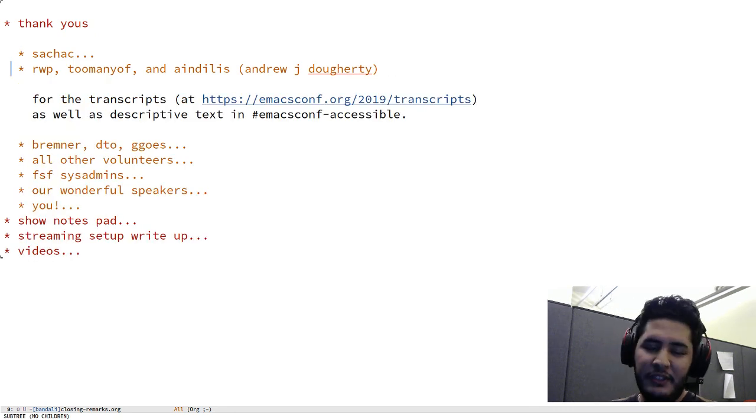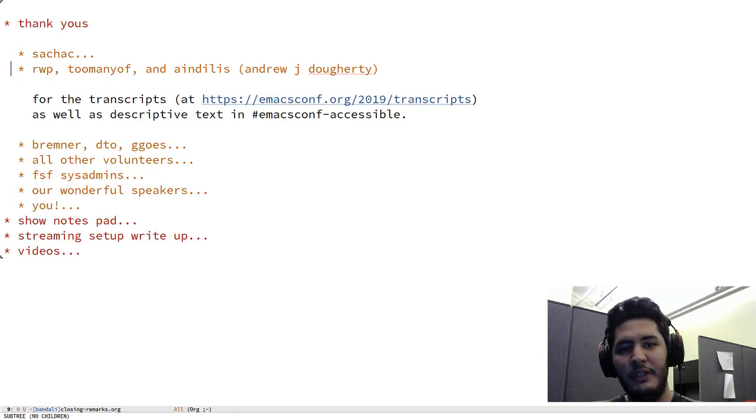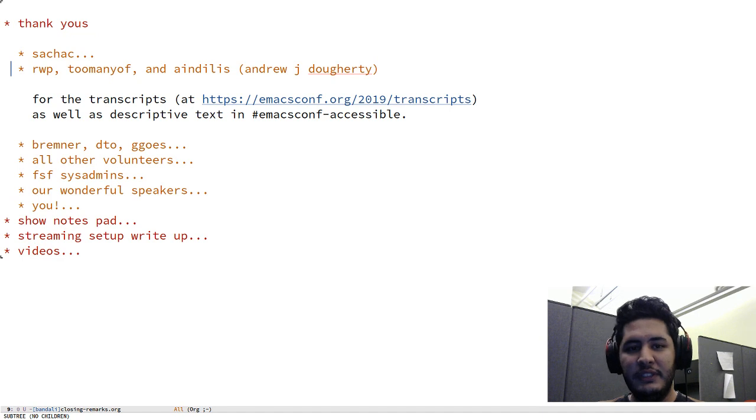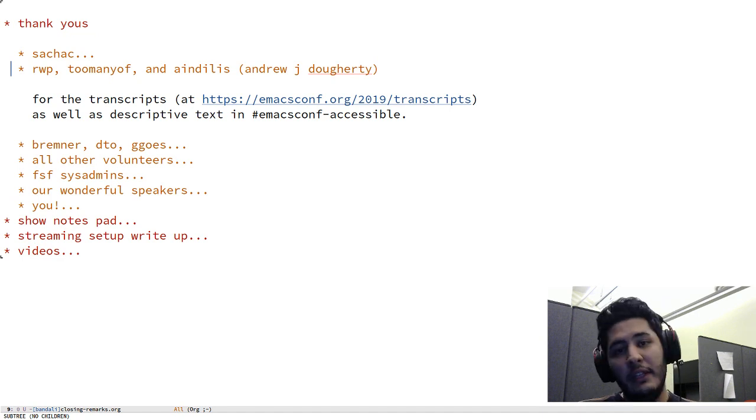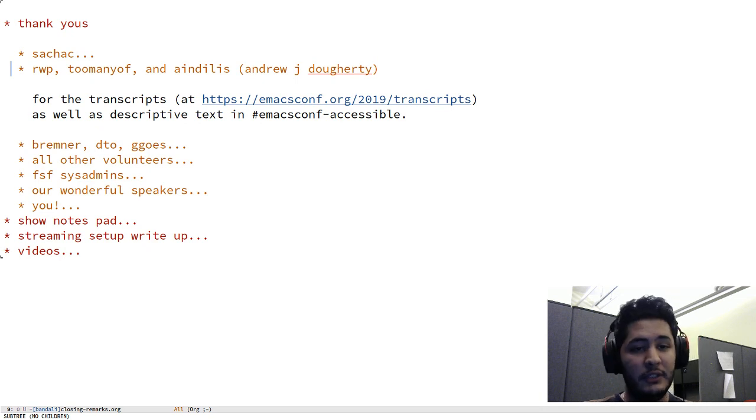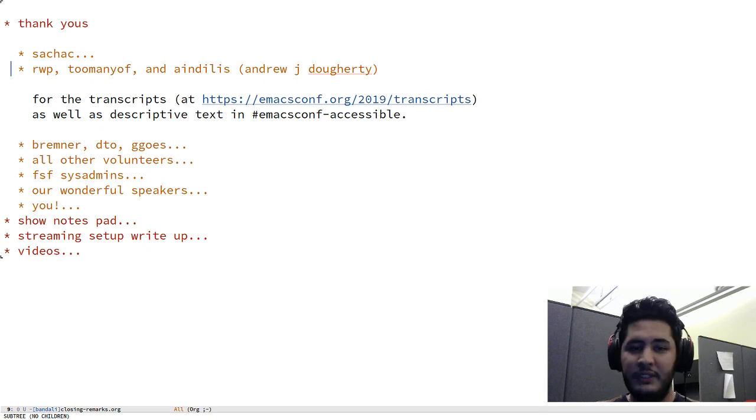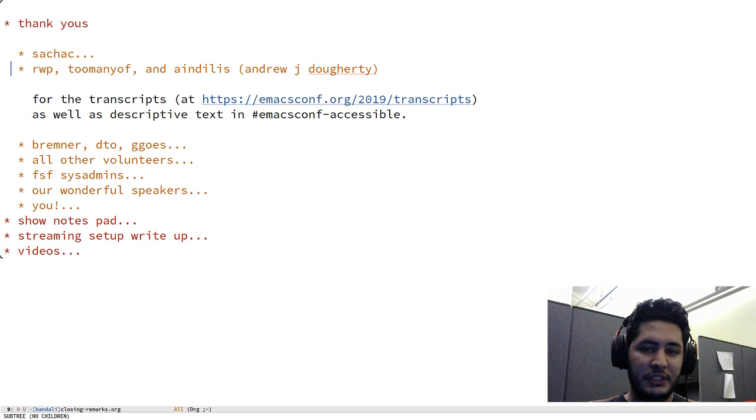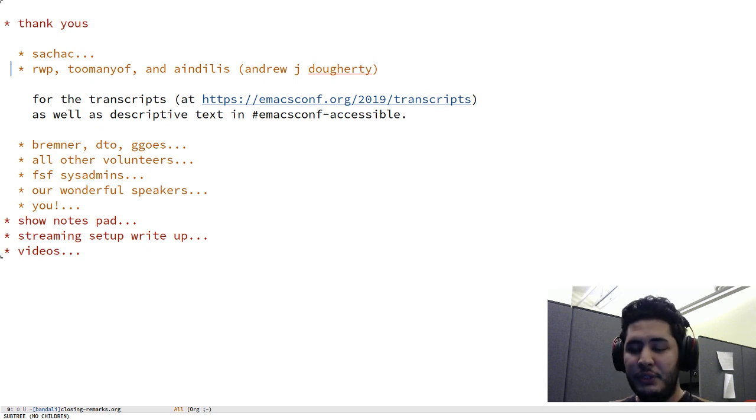Next up, I'd like to thank our WP, too many of an analyst or Andrew J Doherty, for their awesome work doing transcripts and as well as writing descriptive texts in emacsconf-accessible. We'll hopefully share those logs after the conference.